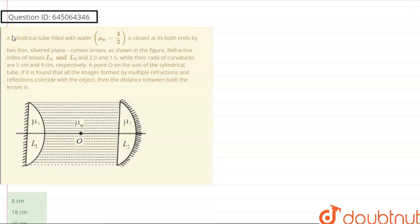The question says: a cylindrical tube filled with water of refractive index 4/3 is closed at both ends by two thin silvered plano-convex lenses as shown in the figure. Refractive indices of lenses L1 and L2 are 2 and 1.5, while their radii of curvatures are 5 and 9 cm respectively. A point O on the axis of the cylindrical tube is such that all images formed by multiple refractions and reflections coincide with the object itself. We have to find the distance between the lenses.